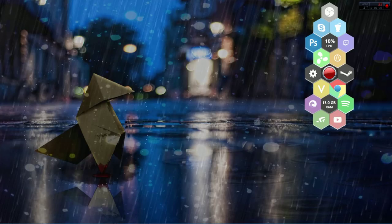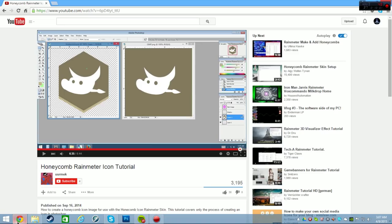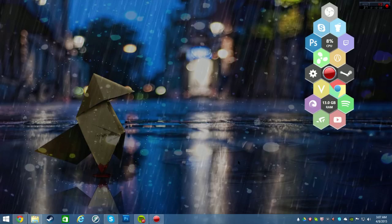That's pretty much how to do it — it's just copying code, changing the destination, changing the picture, and putting it in the resource. It's just moving stuff around, basically. If you have any questions, leave a comment below. Hope you enjoyed this tutorial on how to code honeycomb icons. Alright, see you guys.